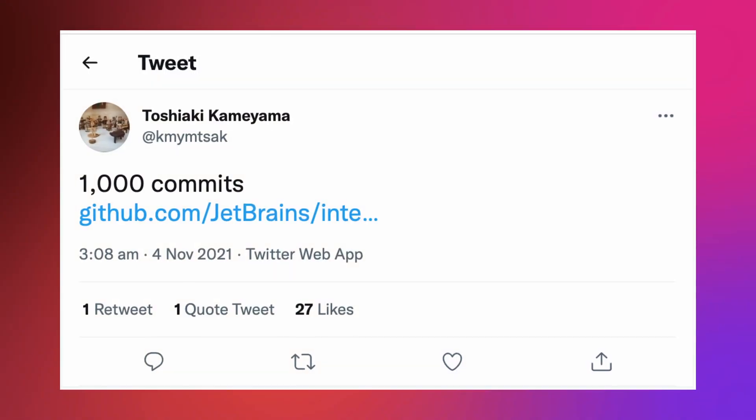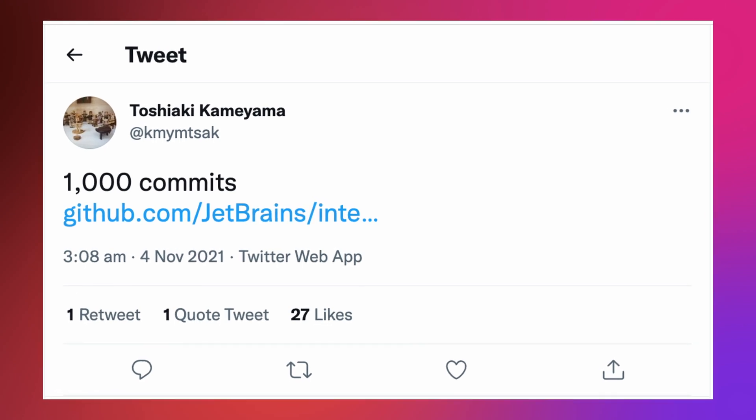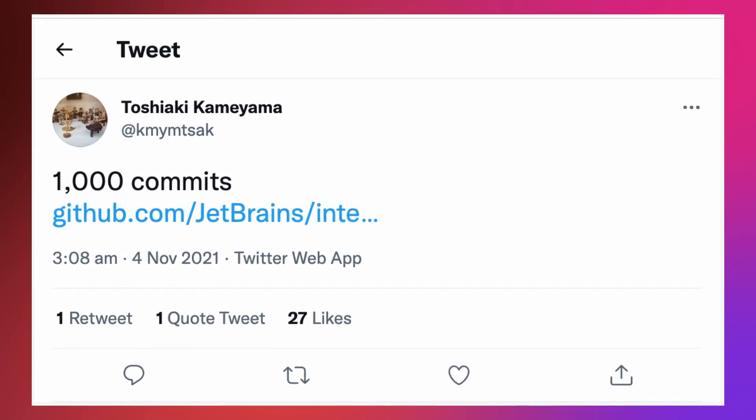We want to congratulate one of our contributors on his one-thousandth commit to the IntelliJ Kotlin plugin. Thank you, Toshiaki Kamiyama, for your IDE features, code inspections, and quick fixes, which help hundreds of thousands of developers work with code. Your contributions are greatly appreciated. That's it for today — I hope you have enjoyed this update. If I missed something or if you want to know more about the things I've talked about, please feel free to leave your comments and share your impressions.